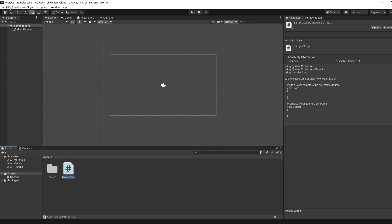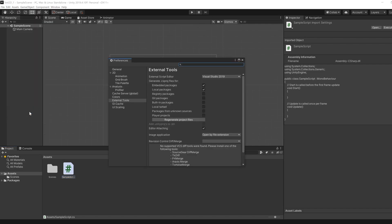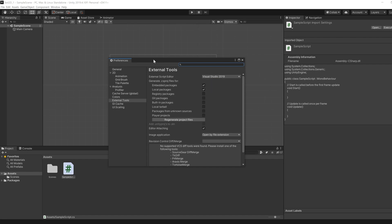So if we go to Edit and Preferences, where it says External Script Editor, if you select by default, it's probably not Visual Studio. So you will need to go to Browse and then find the either desktop link or the executable for Visual Studio where you installed Visual Studio.